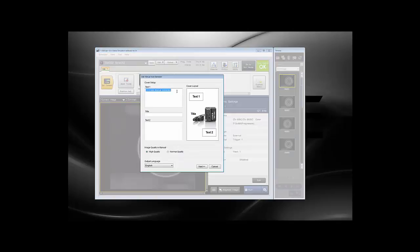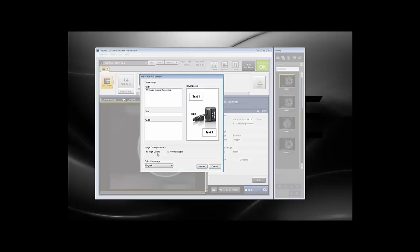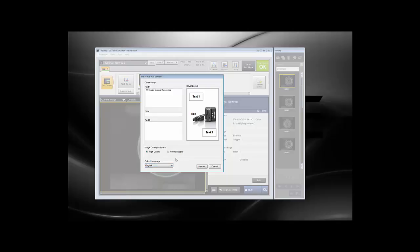Now you'll see this screen where you can choose text to put on the cover. Text one, the title, text two. You could name this whatever you want - your company, the name of the project, application, and so on. It's totally up to you. You can choose the quality of the images that go into the manual, and the output language can be any of the languages supported by the CVX, as you can see on this dropdown.